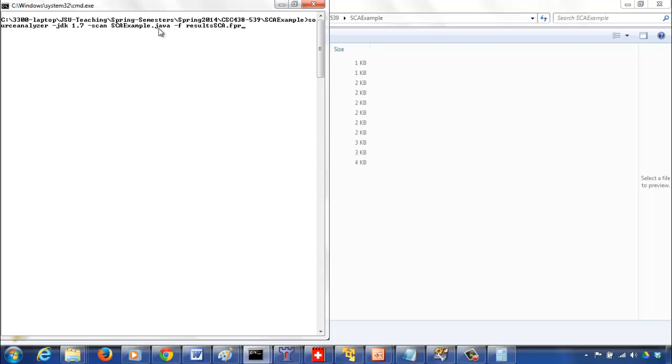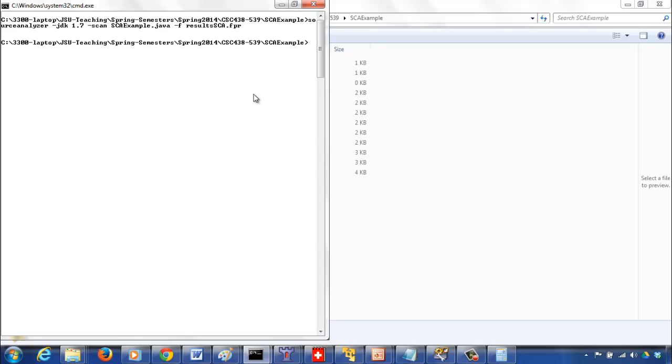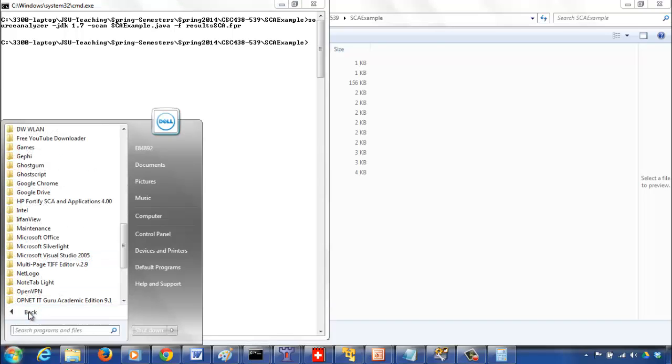If you do that, it's not going to show all the vulnerabilities in command prompt. It's going to put everything together, and all these vulnerabilities will be saved in this results SCA file. It could be any name as long as it has an FPR extension, that should be fine. Now we will see, after it stops, we can open this in this audit workbench and see how we can look at the vulnerabilities.